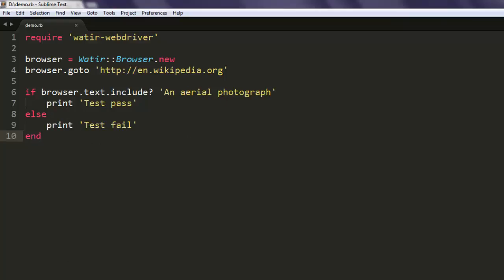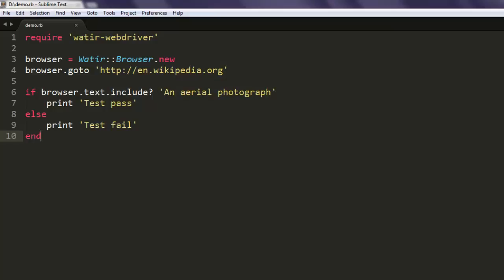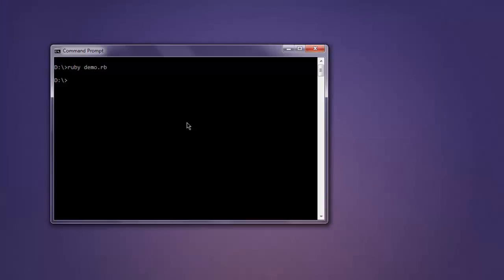Okay, so let's execute and find out what it takes to pass this test. Type in ruby demo.rb.